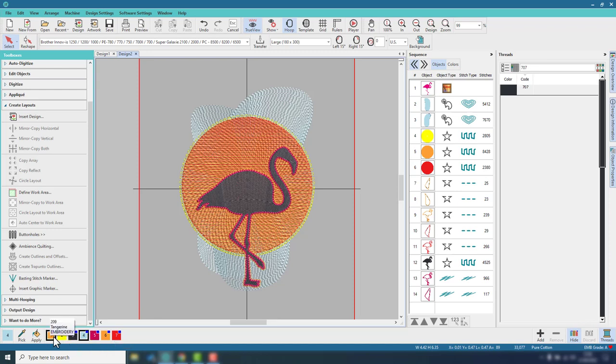So why have we got two different oranges? Oh, it's because they're probably in different orders. That's fine. Right, so I shall get that over to the embroidery machine, stitch it out, and then we'll take a look.